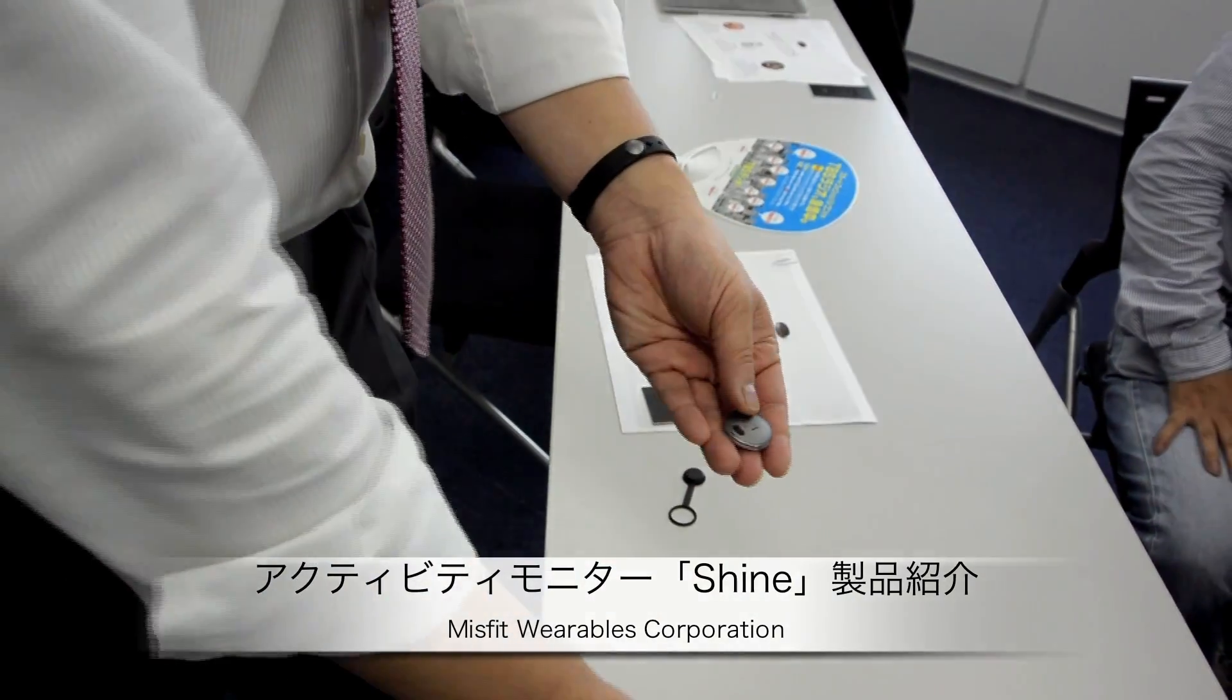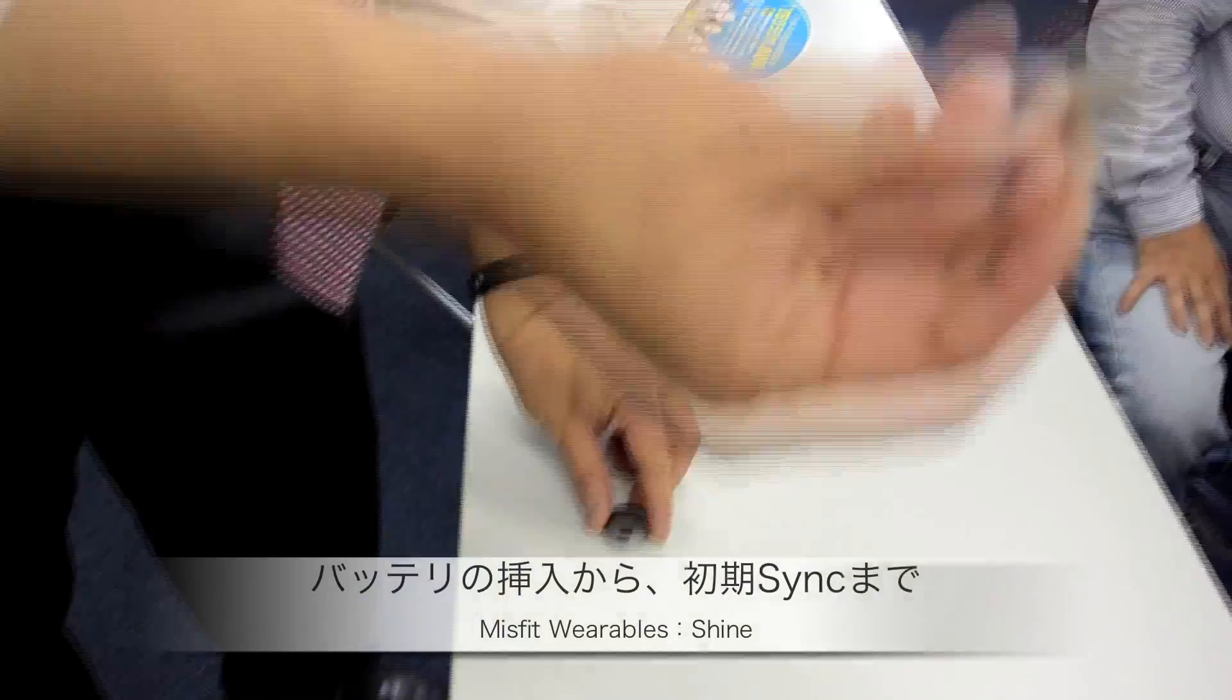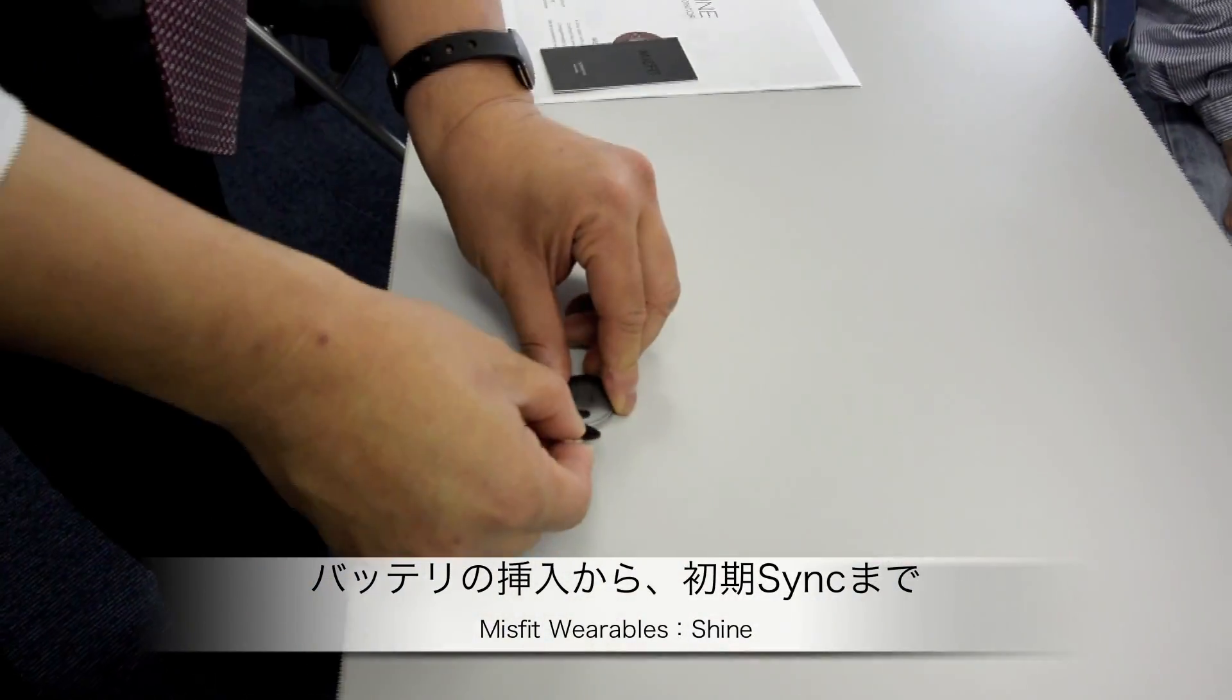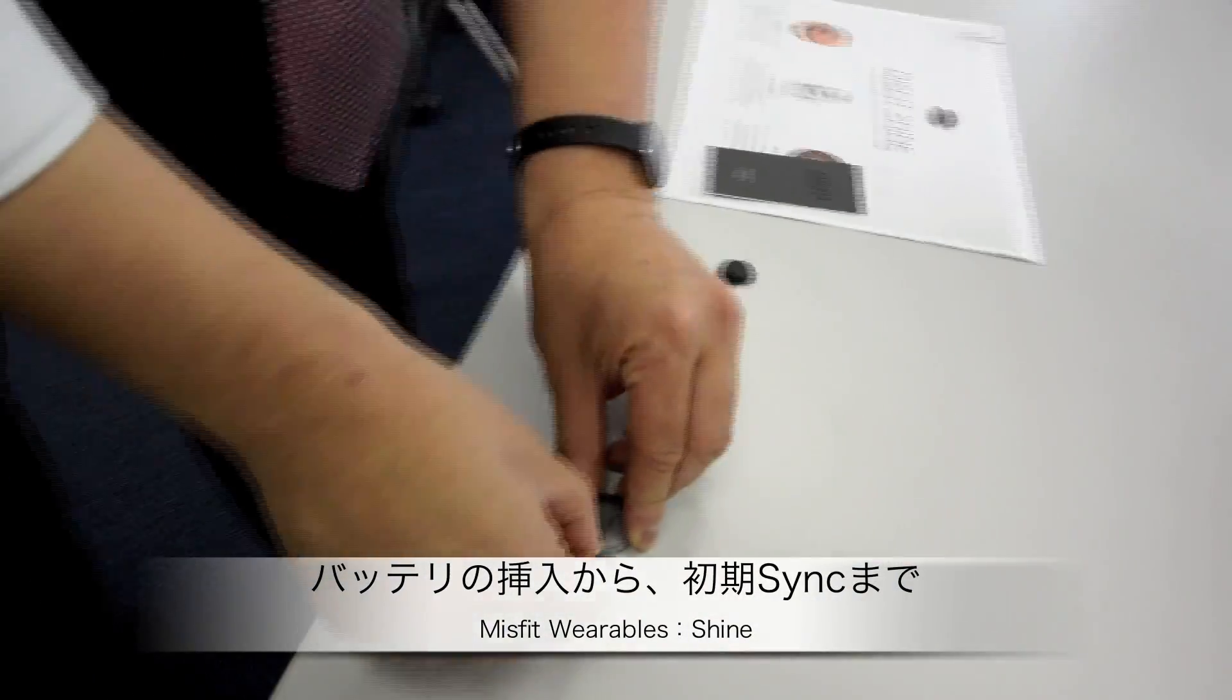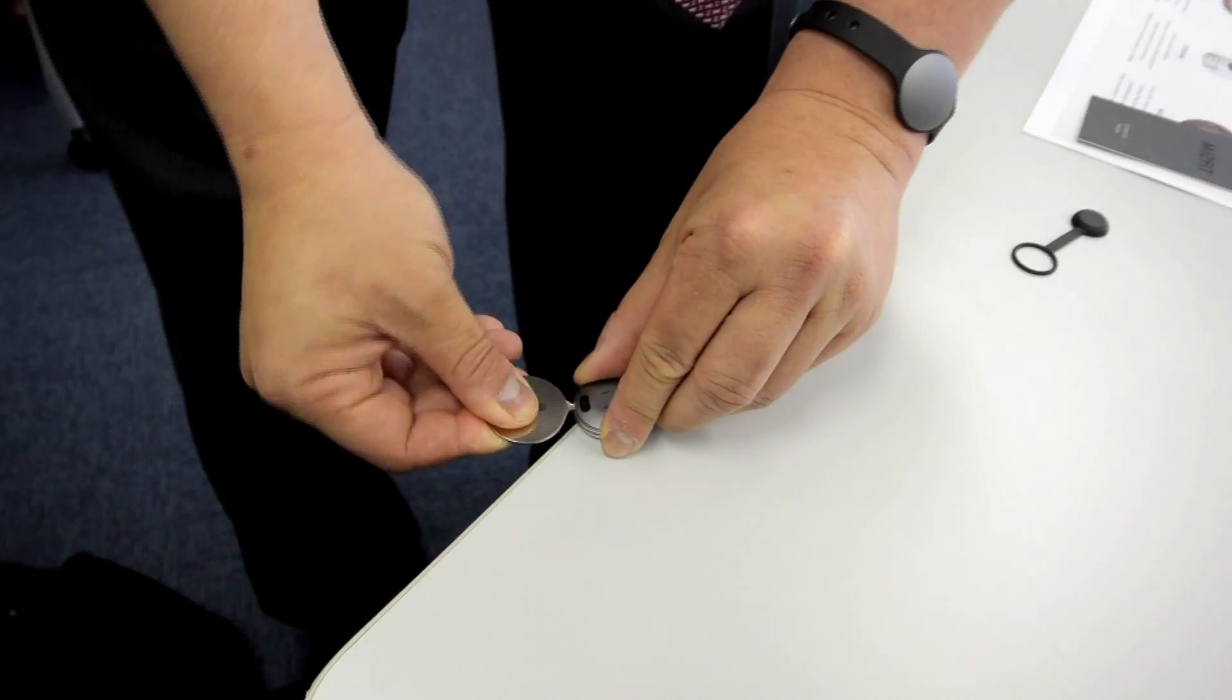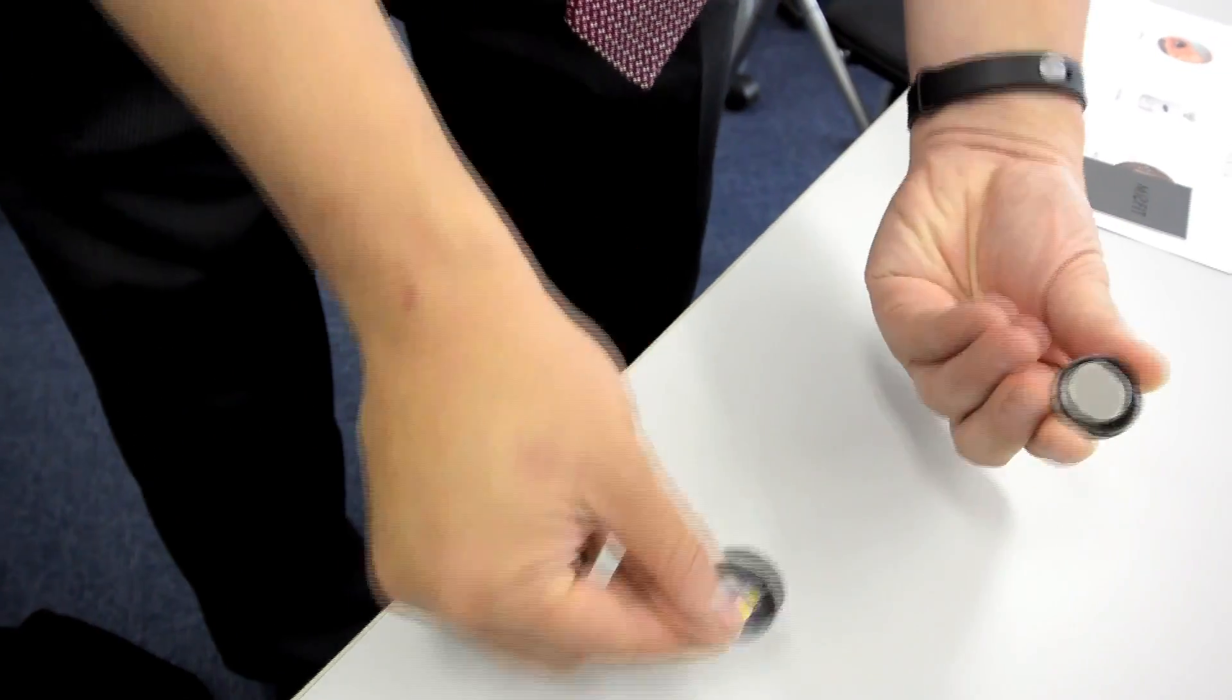You will have to put a battery in, and the way it works is this is the battery tool. And you just do that to open the battery.